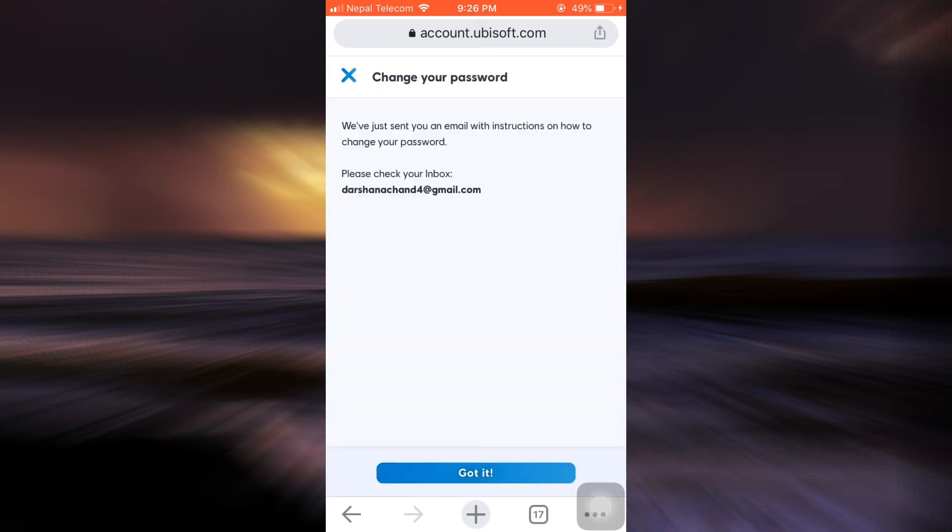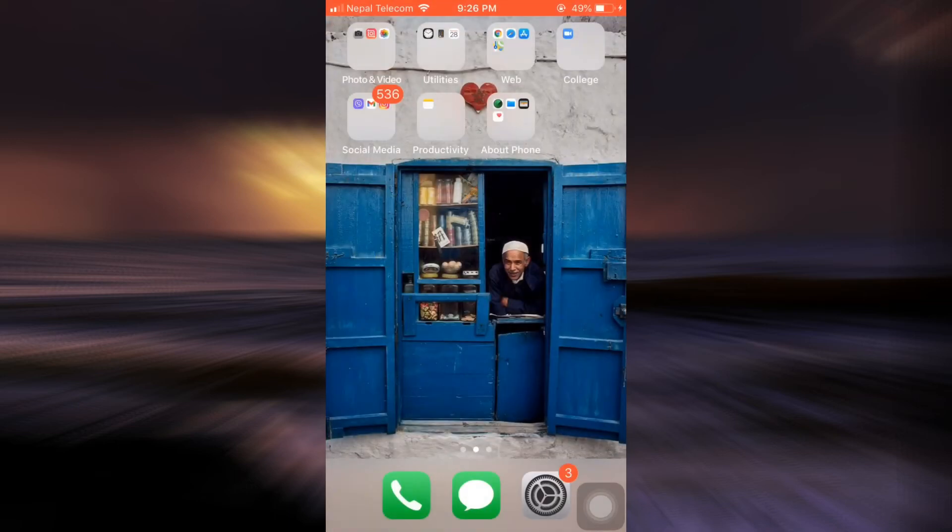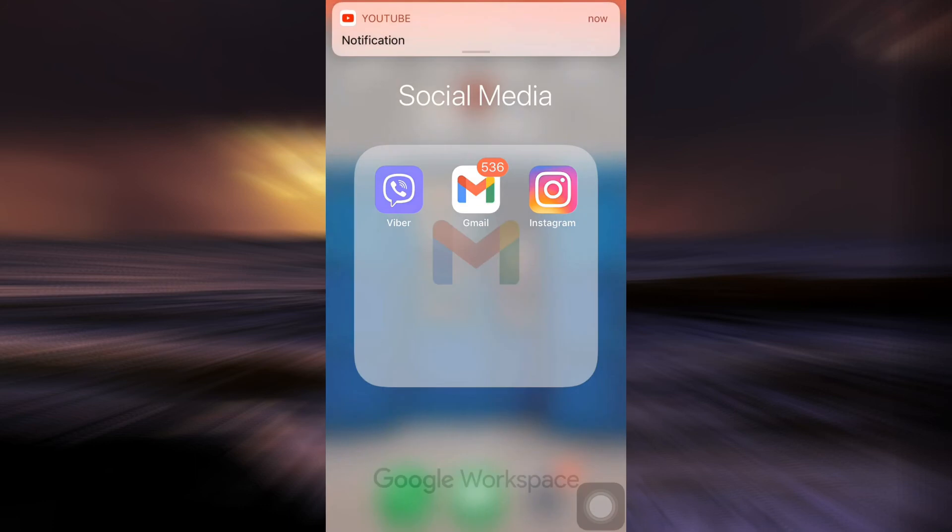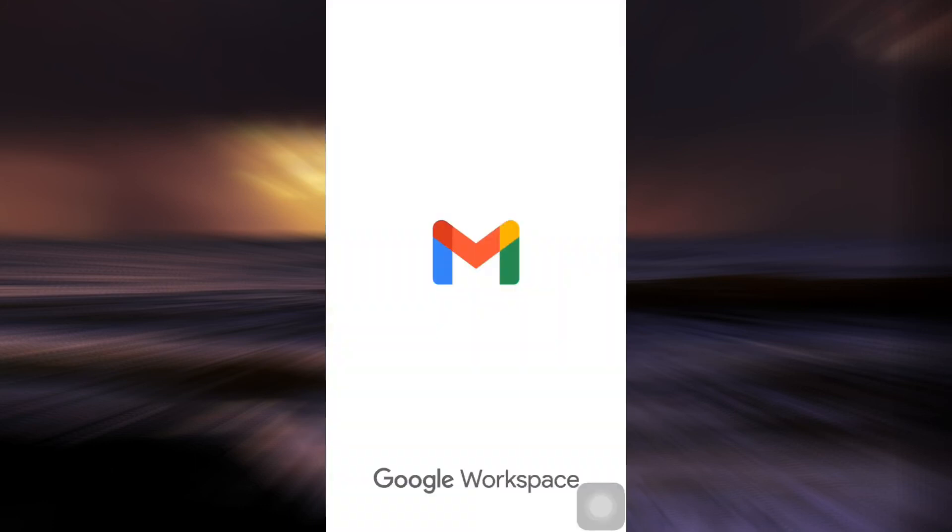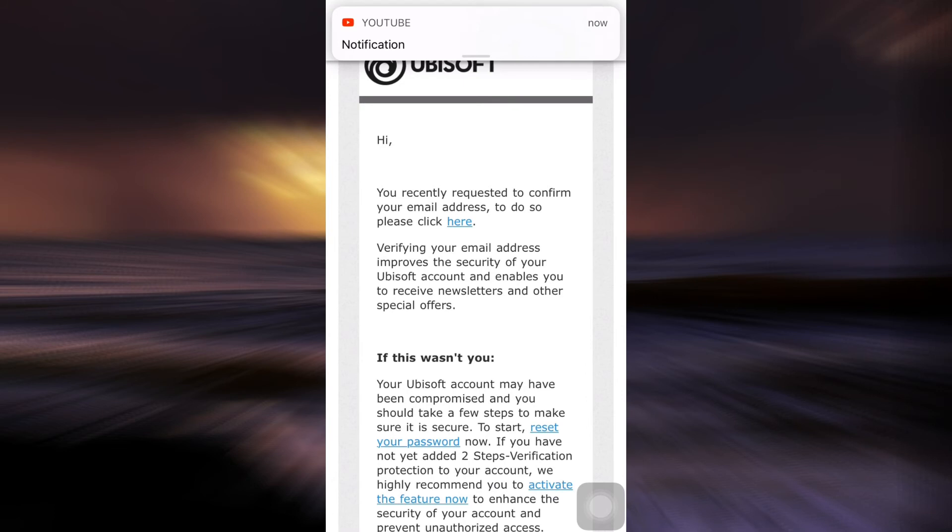And as soon as you tap on change, it says here that they've just sent an email with instructions on how to change your password. So what you have to do is you have to go to your email and see if you've received any forms of emails from Ubisoft in order to change your password.